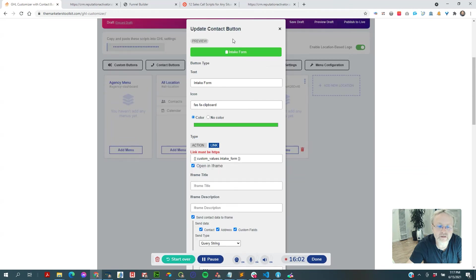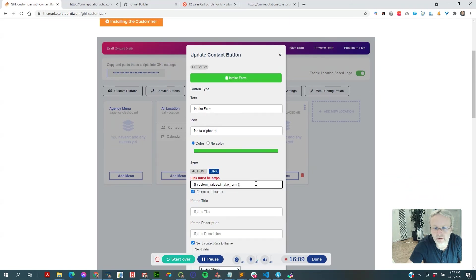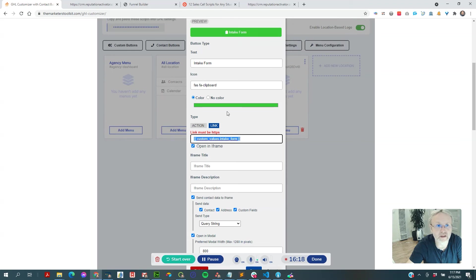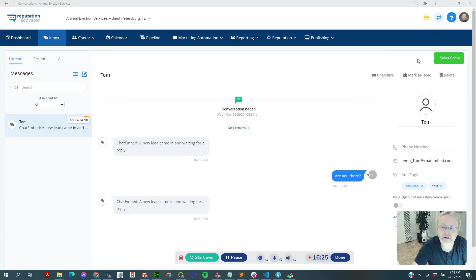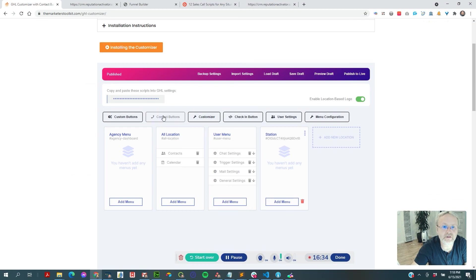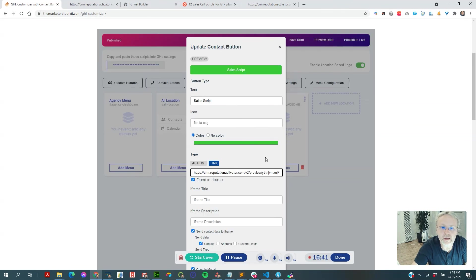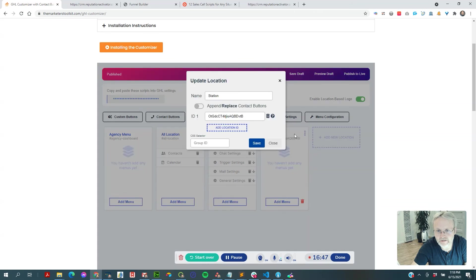This is automatically populated. I also built in logic: if you don't have a value for the custom intake form, we shouldn't show the button at all. Let's test — sure enough, this location doesn't have that custom value. We switched to animal eviction services and the sales script still appears, but the intake form button doesn't. So you don't have to worry about it — if the custom value isn't set, the button just won't show.